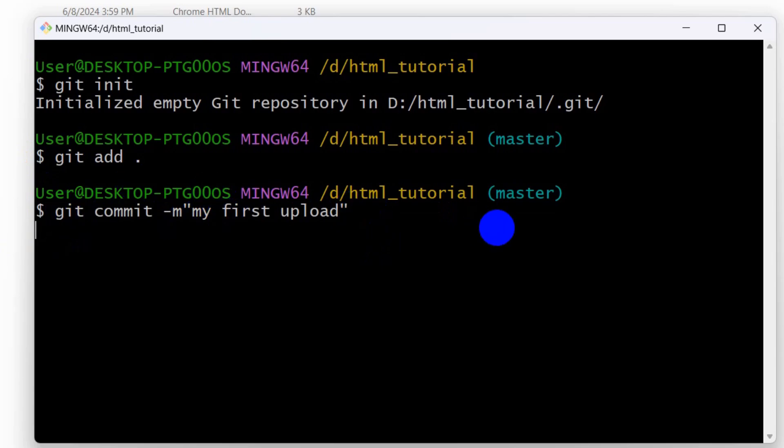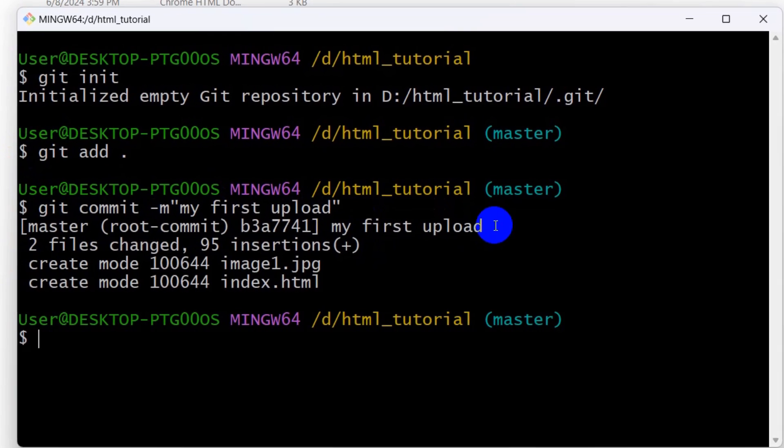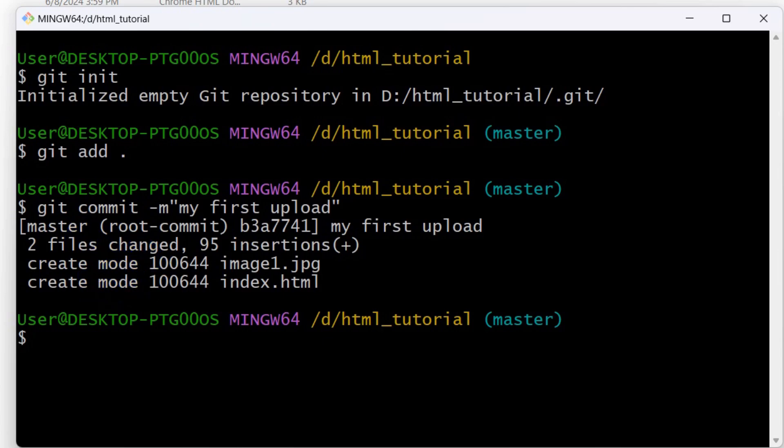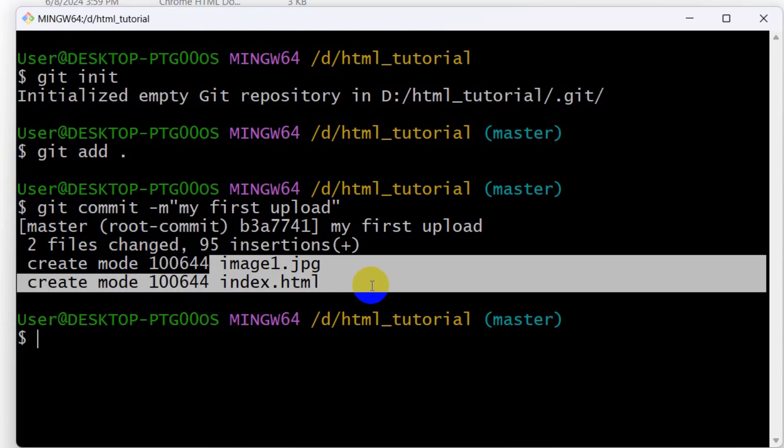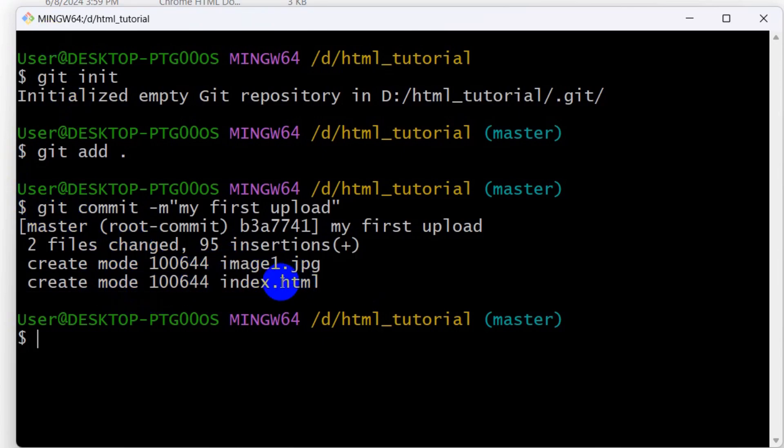If we press enter, it will show us the file and folder. Here you can see the file and folder name. I mean the file name, we do not have any folder.